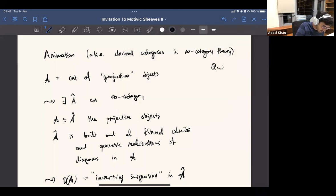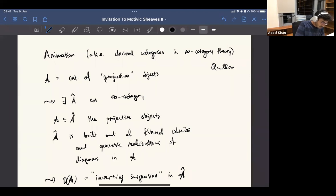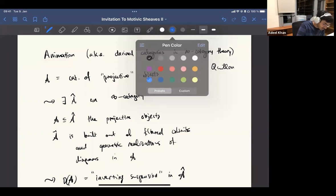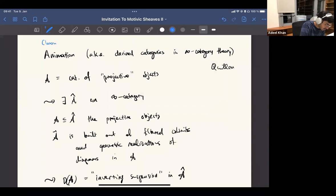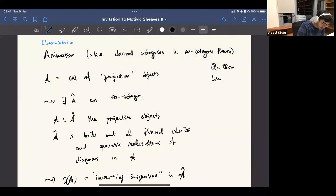This is how he defined the cotangent complex — that's some kind of non-abelian derived functor of the quotient sheaf. Nowadays, very recently, this is usually called animation by Clausen and Scholze. They introduced this terminology, but the theory in the infinity category language is due to Jacob Lurie.